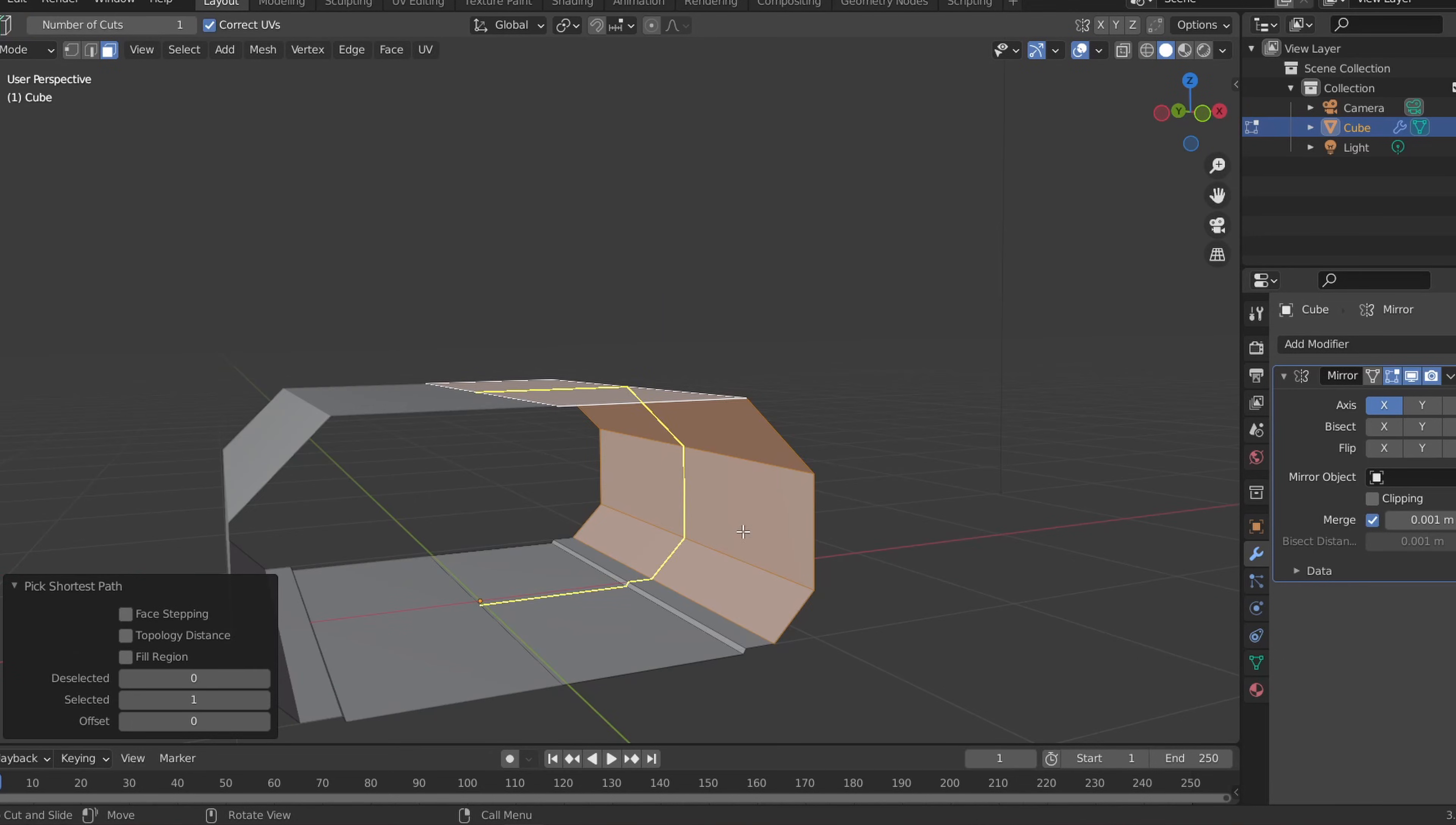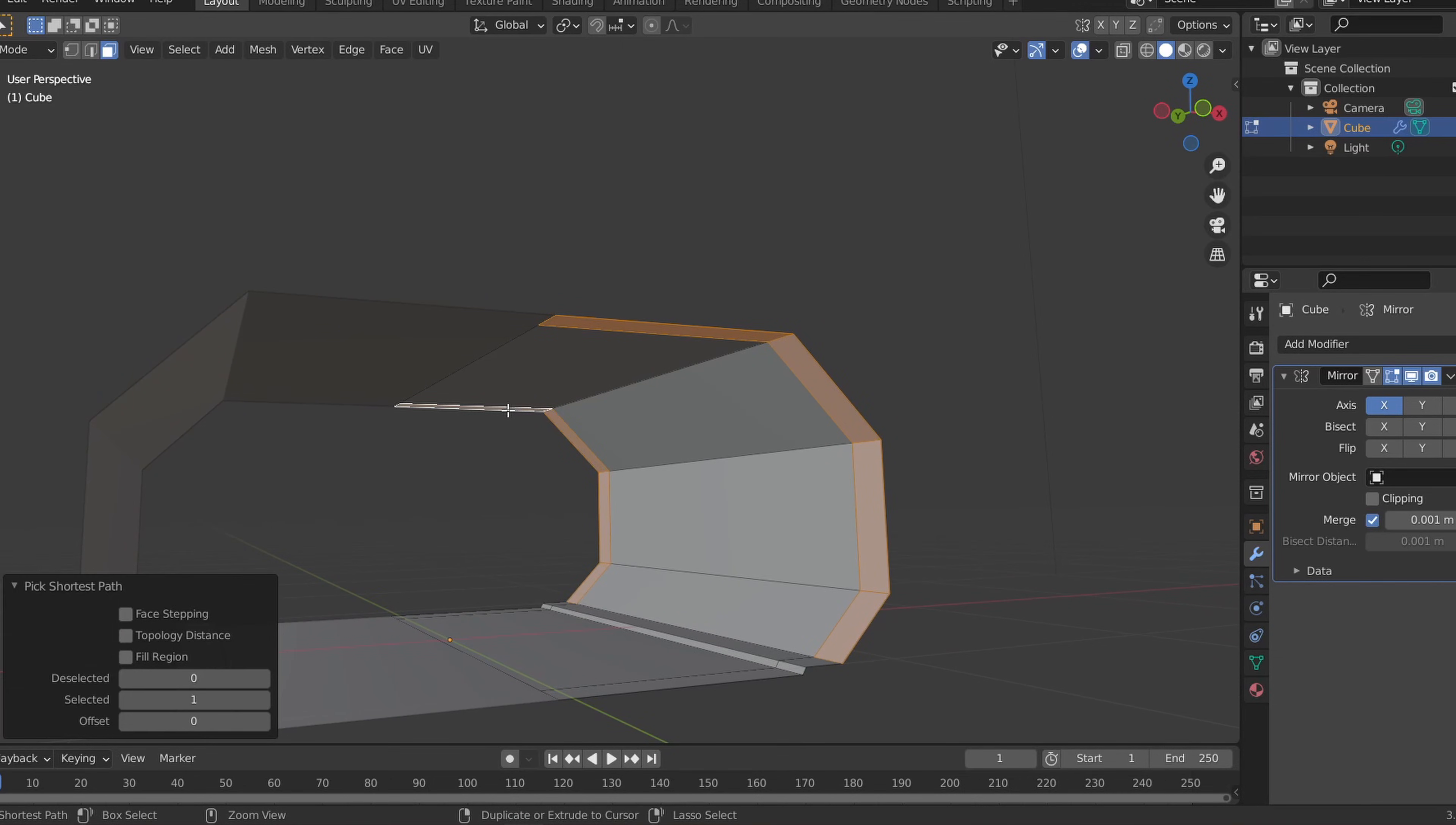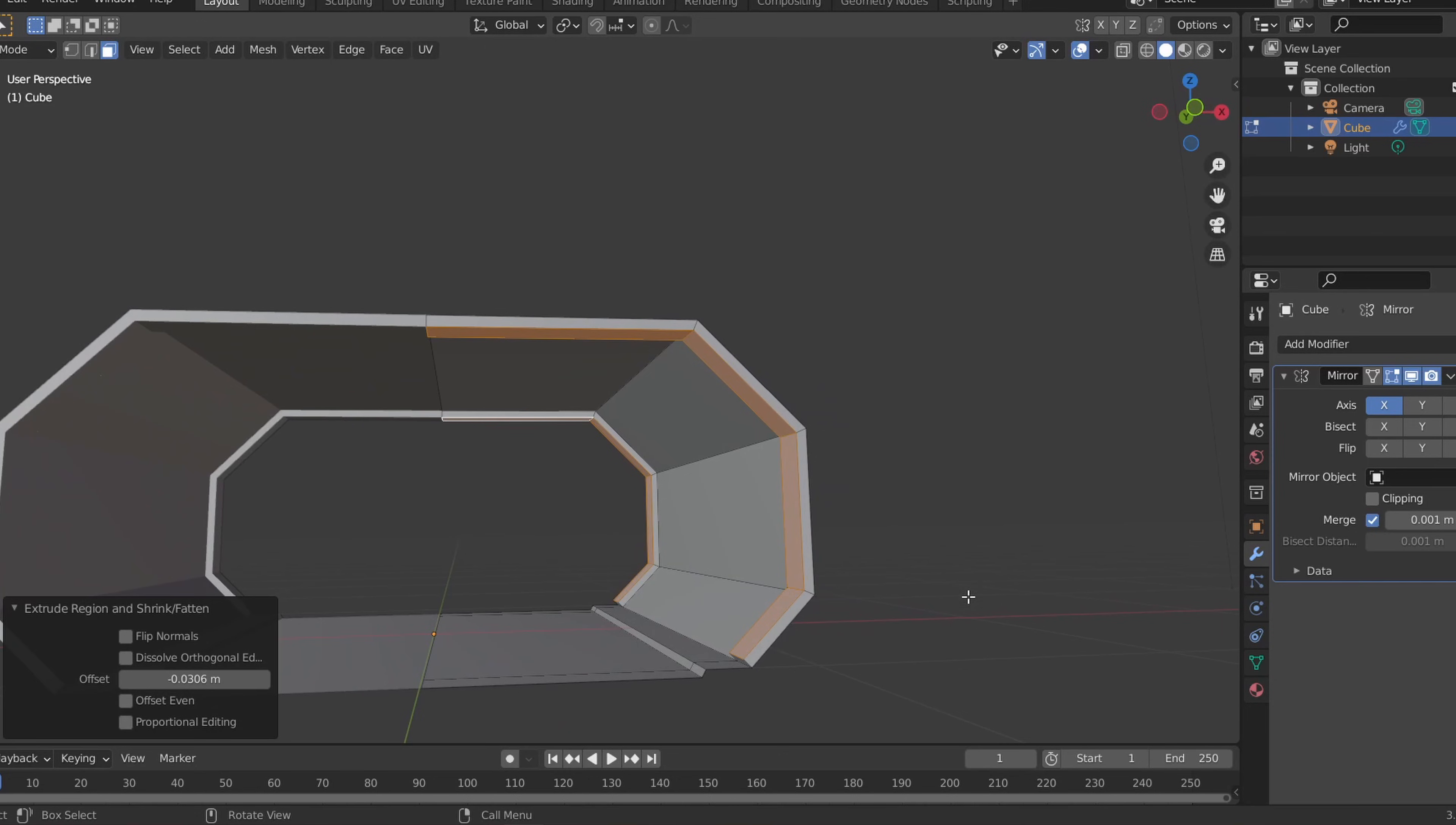I'll also add a cut at the end of the hallway and select the last faces of the wall and ceiling and extrude them inward for extra detail by right clicking and extruding by normals.